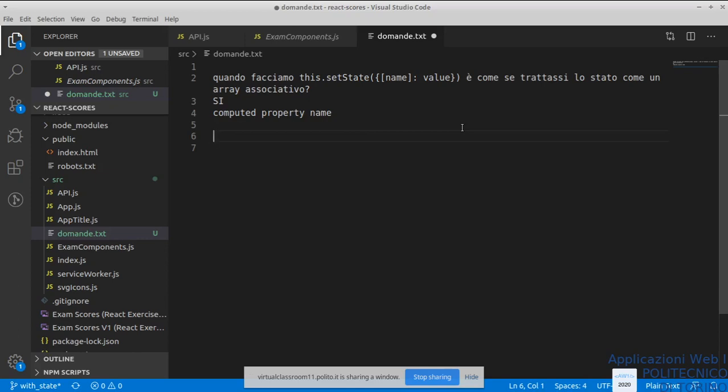Le cose si stanno complicando perché ci adentriamo sempre più in questo framework React, e quindi bisogna fare un po' di pratica per riuscire a capire bene di quello che si sta parlando nelle lezioni teoriche.